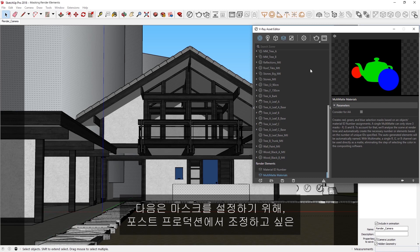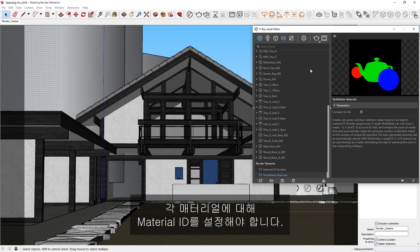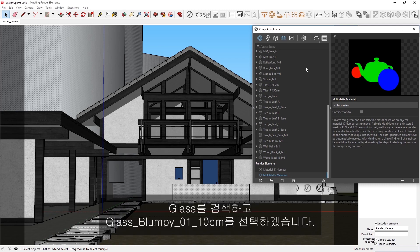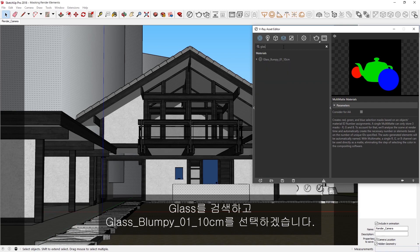Next, in order to set up our masks, I'll need to set the Material ID for each of the materials I want to have control over in post-production. Let's search for Glass, and select the Glass Bumpy material.